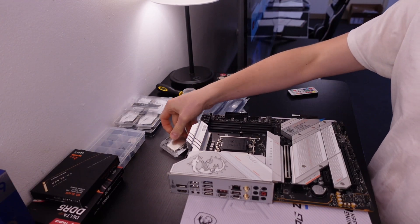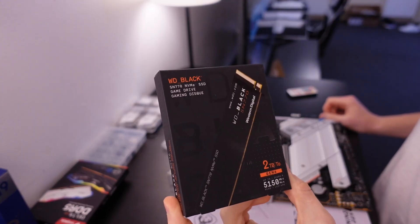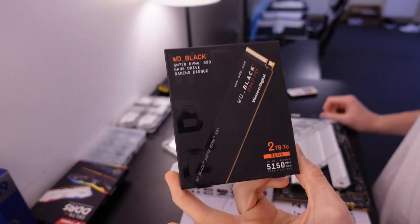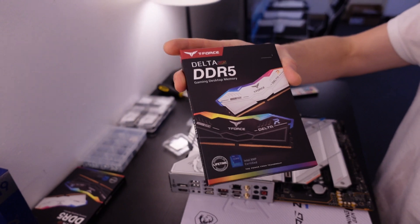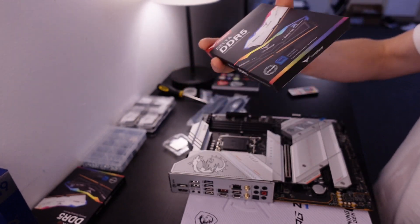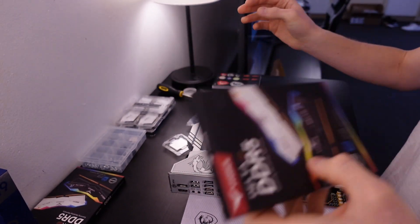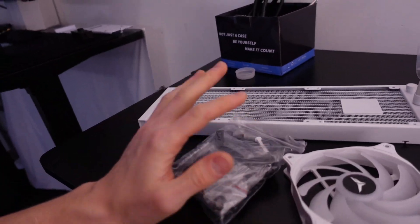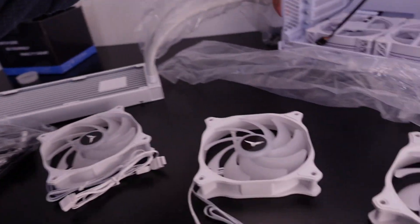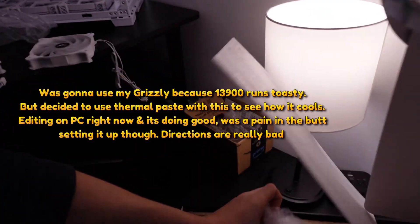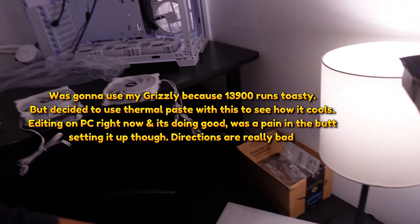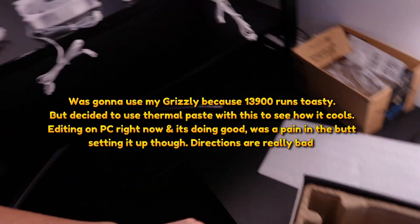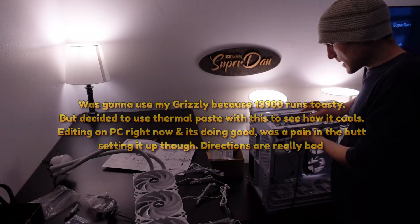Starting with the parts list: i9-13900K, WD Black 2TB Gen 4 NVMe. I also got some extremely fast DDR5. We're going to use the actual thermal paste that comes with this thing because I know a lot of people aren't going to have their own thermal paste laying around.